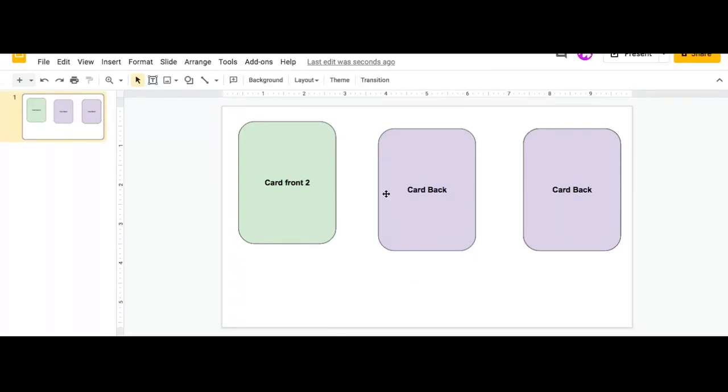And that's how you create a card flipping effect using Google Slides. And that's it. Thank you for watching.